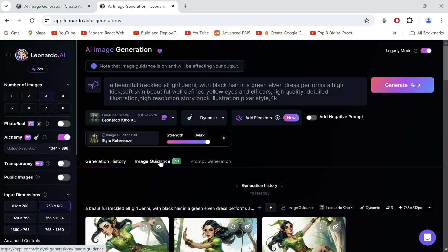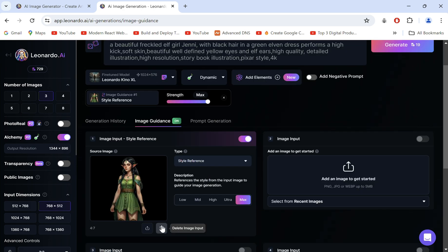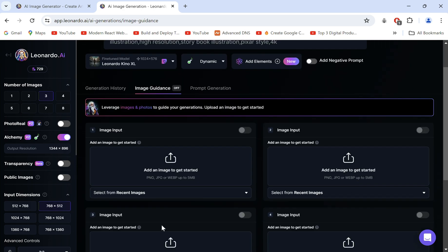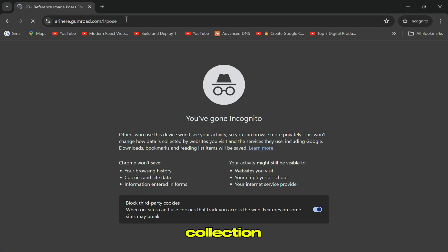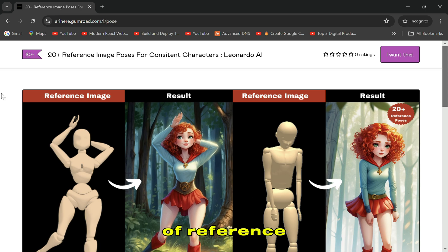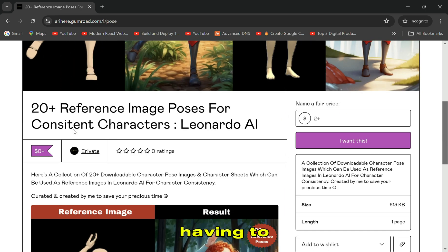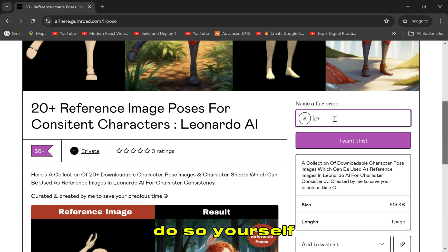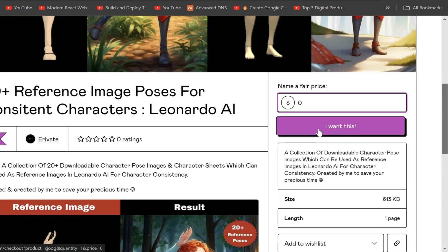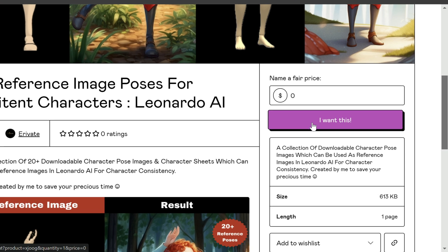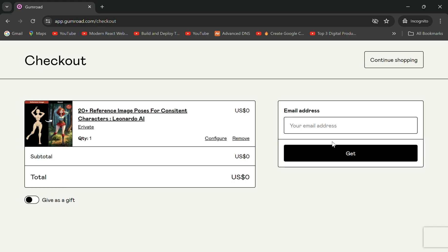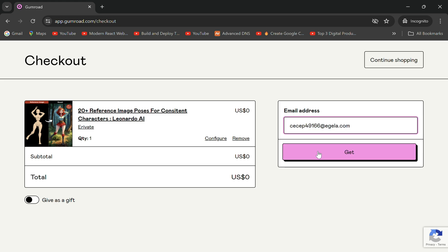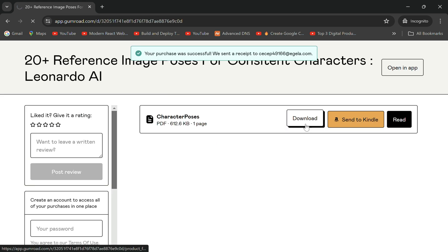First head to Image Guidance and remove the current input to upload a reference image in the high kick pose we want. Don't worry — I've compiled a collection of reference poses to save you time. Just click on the link in the description below. You can pay any fair price to support me, or get it for free by entering 0, adding it to cart, entering your email address, and downloading it.